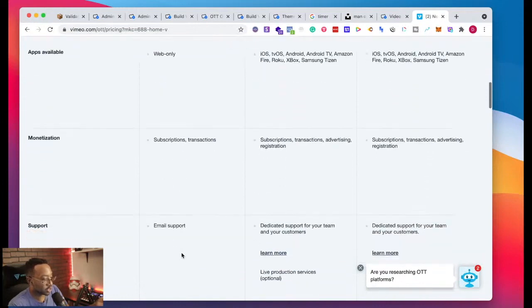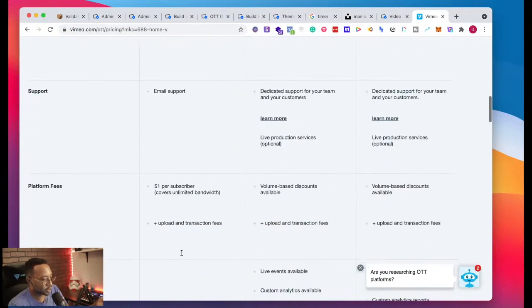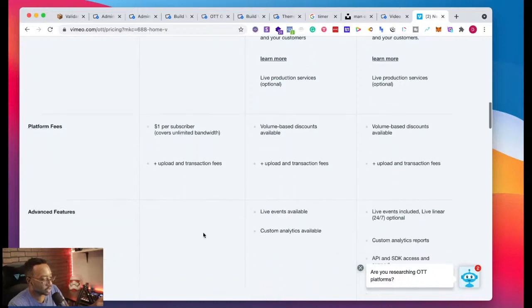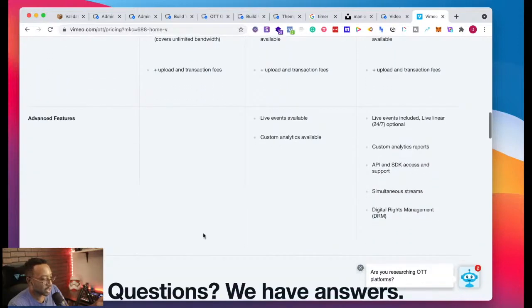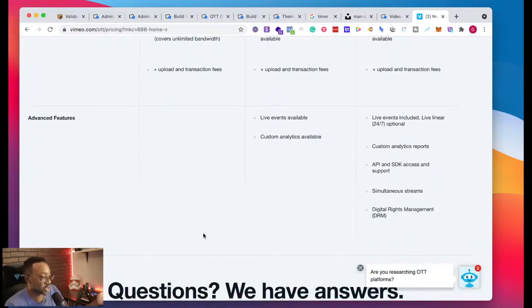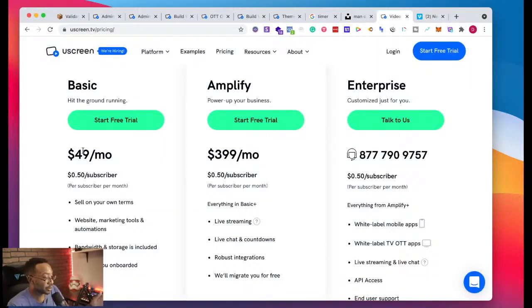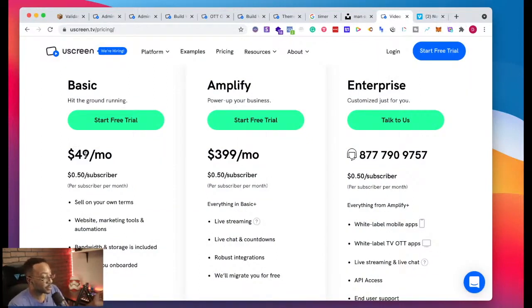Subscriptions, transactions, support platform fees. Again, covers unlimited bandwidth, uploading, transaction fees. A dollar. Advanced features, none. So that's a dollar.